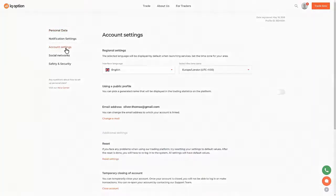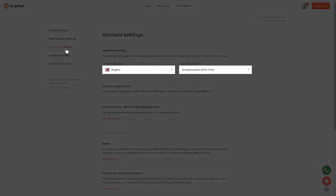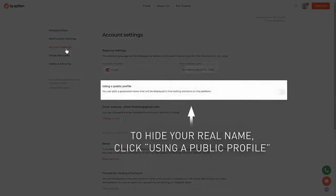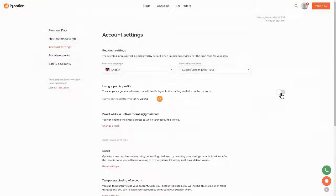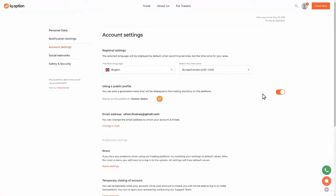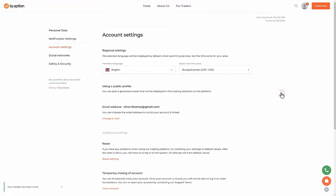You can change the interface language and time zone. You can hide your real name by enabling the Using a Public Profile feature. By doing so, you will be offered some automatically generated names — pick one of them. Please note that your real name will be hidden only for public online events. If you want to use your real name, simply disable the Using a Public Profile feature.